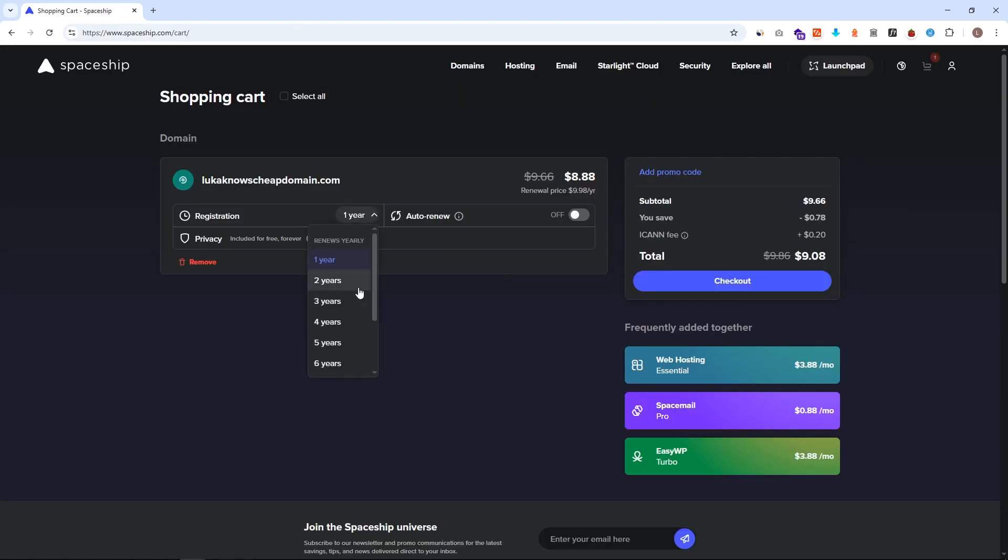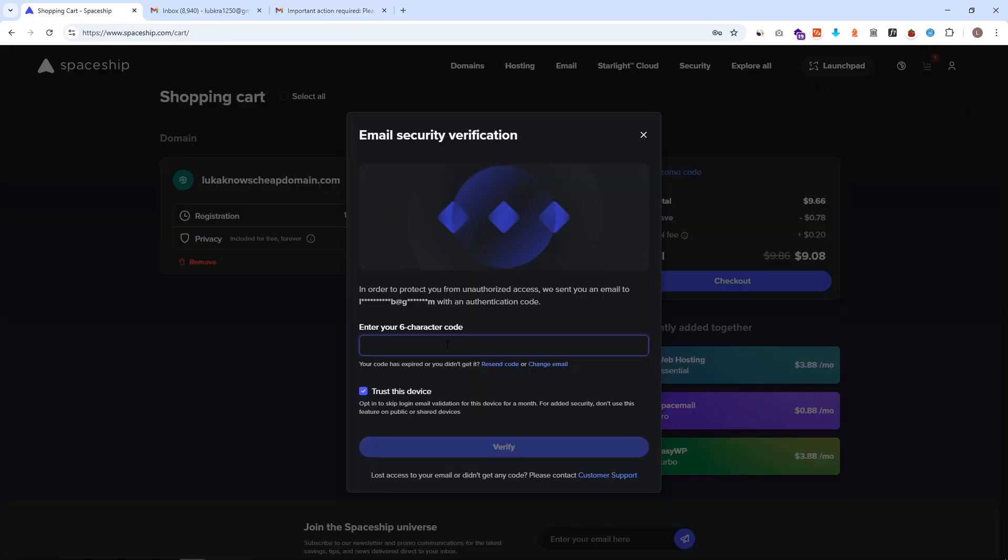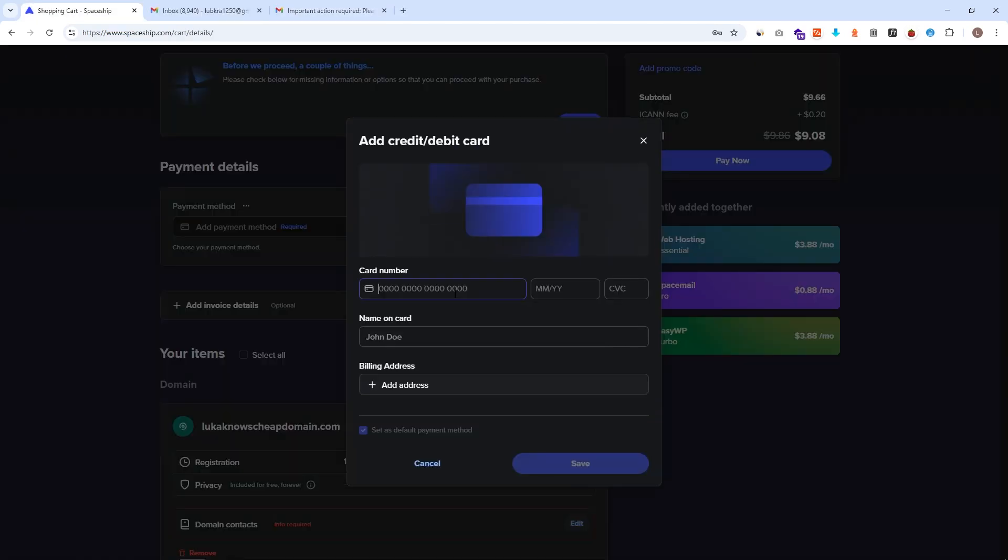We will cover how to search for domains, what to avoid at checkout, how to save a lot of money, and also I will show you which company secretly owns Spaceship.